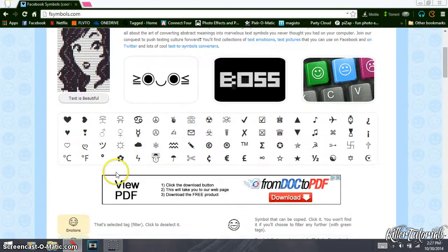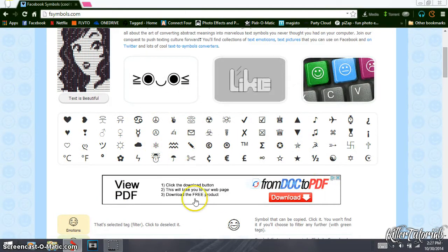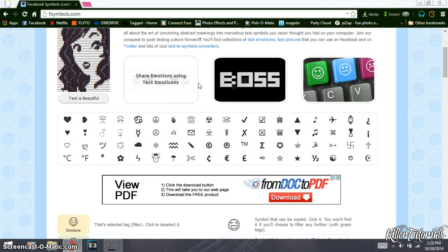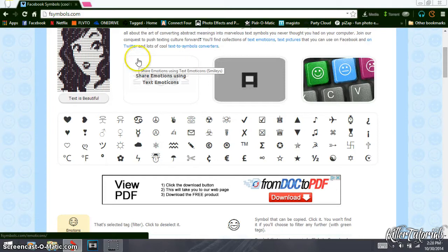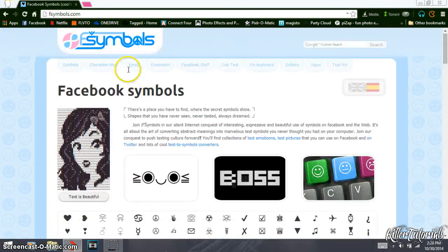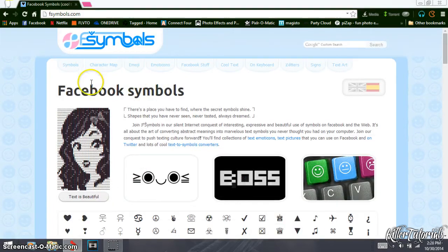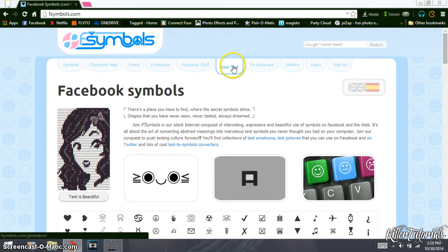Alright, this is what the home page looks like. If you want to, you can copy and paste these in your description or your YouTube title and it will stay in the way it's shown on the page. And you can also go to cool text right here.